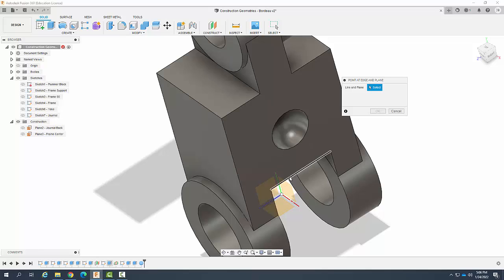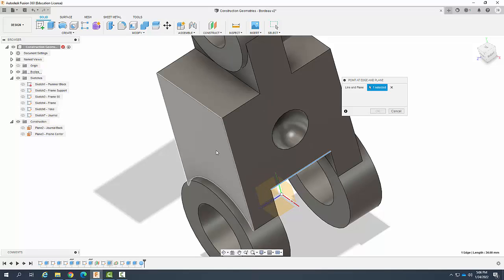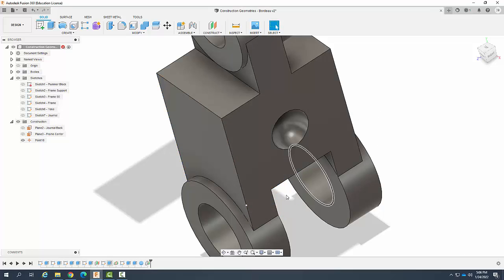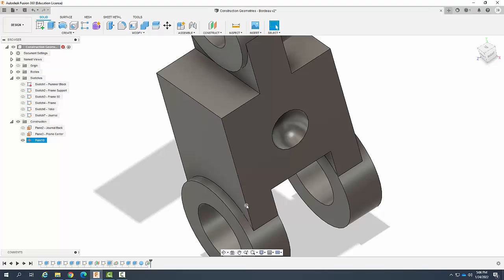I'm going to pick this line right here, and then I'll pick this plane. Now, I'll say OK. It created this point right here.